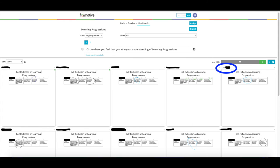Now that you have already created a question and assigned it to students, you are able to view the live results. In order to view the live results, you must click on Live Results. You have a couple different options of how you would like to view students' score reports. You can view them by their first or last name, the score in which they scored themselves, or the last response. Today, we are going to look at how they scored themselves.